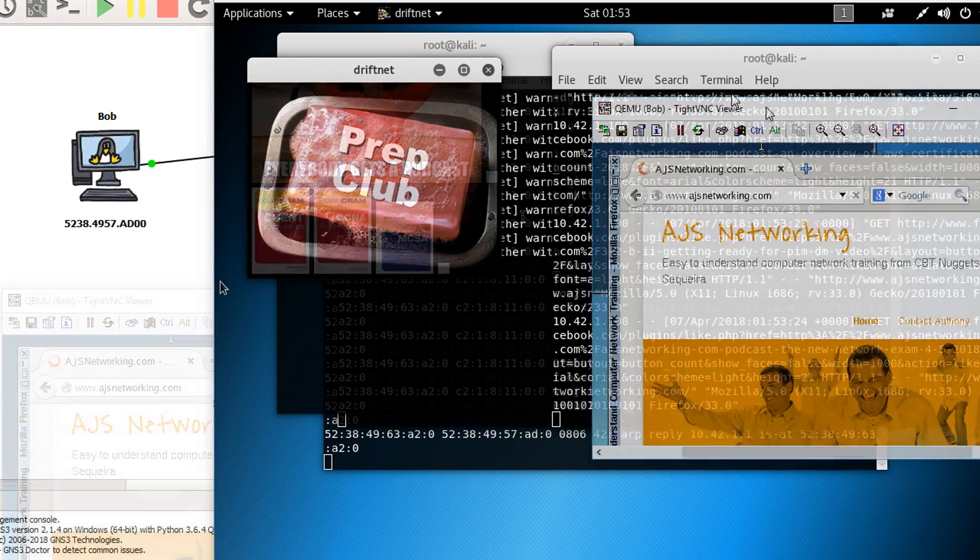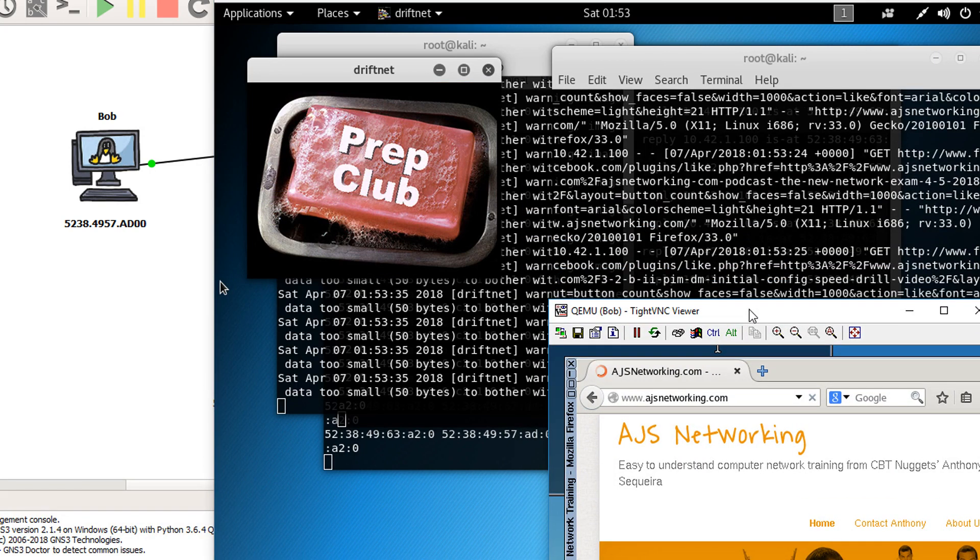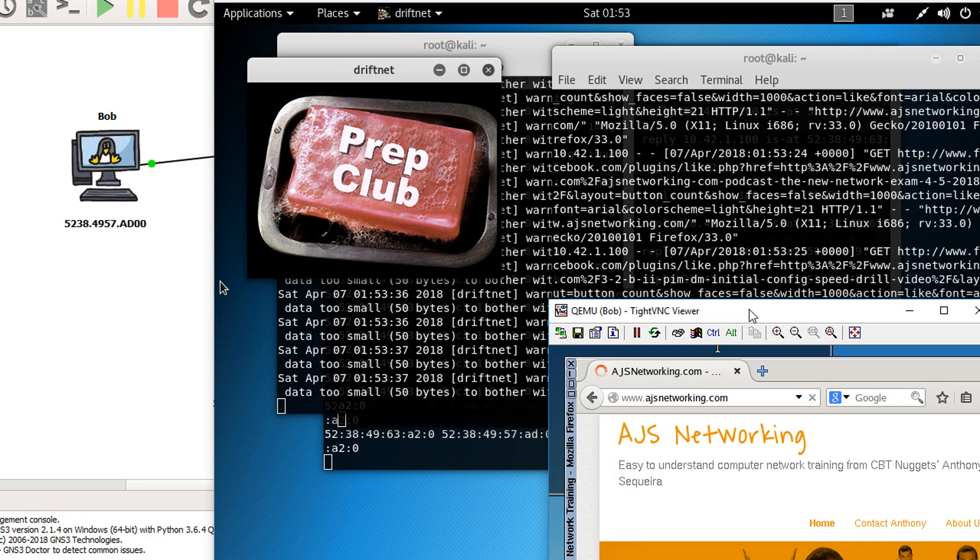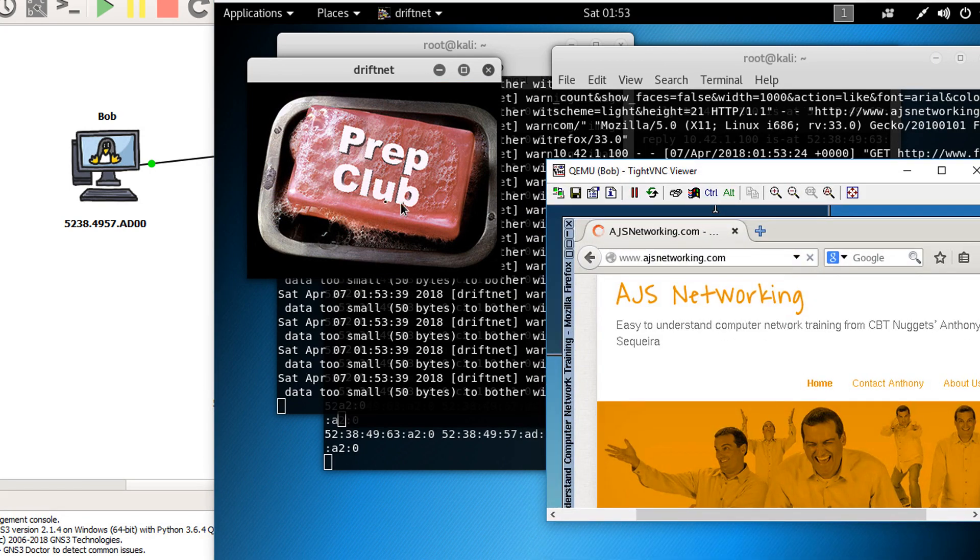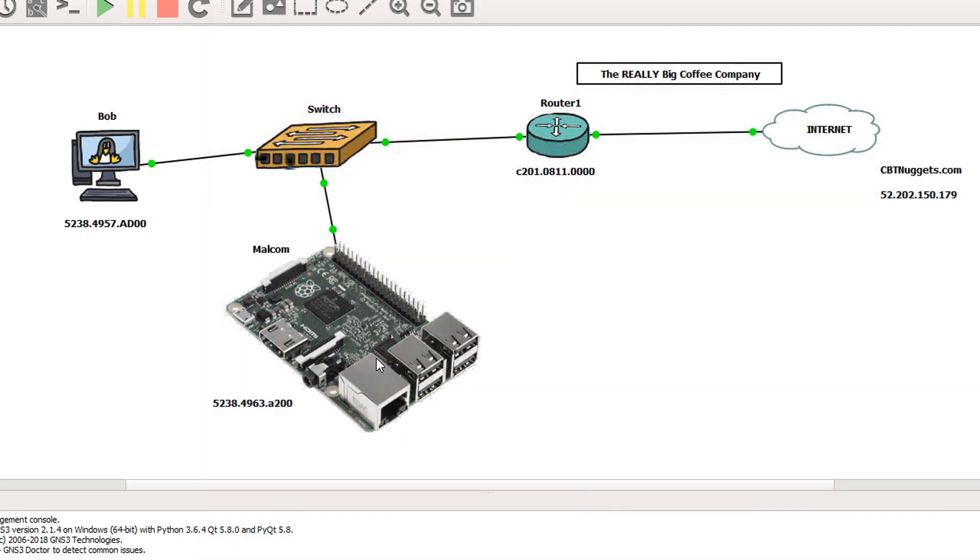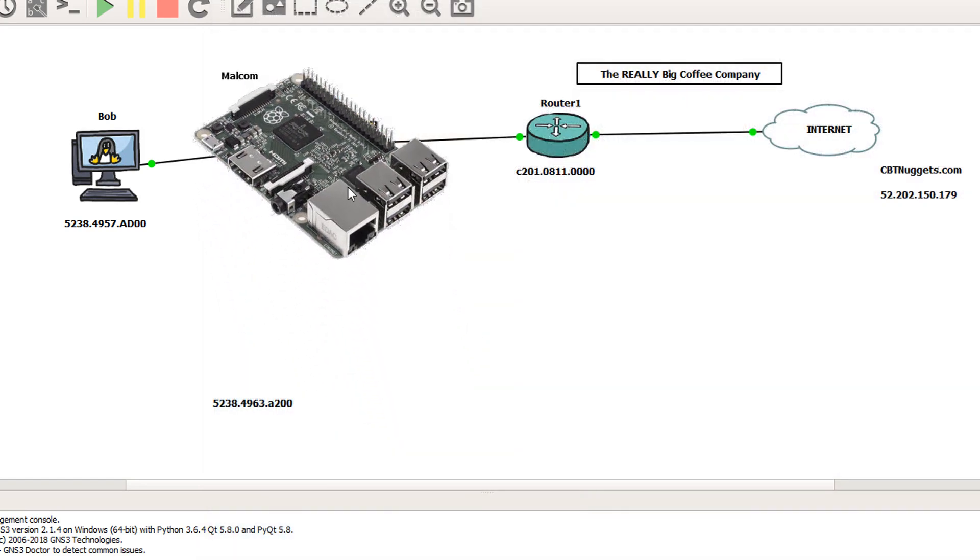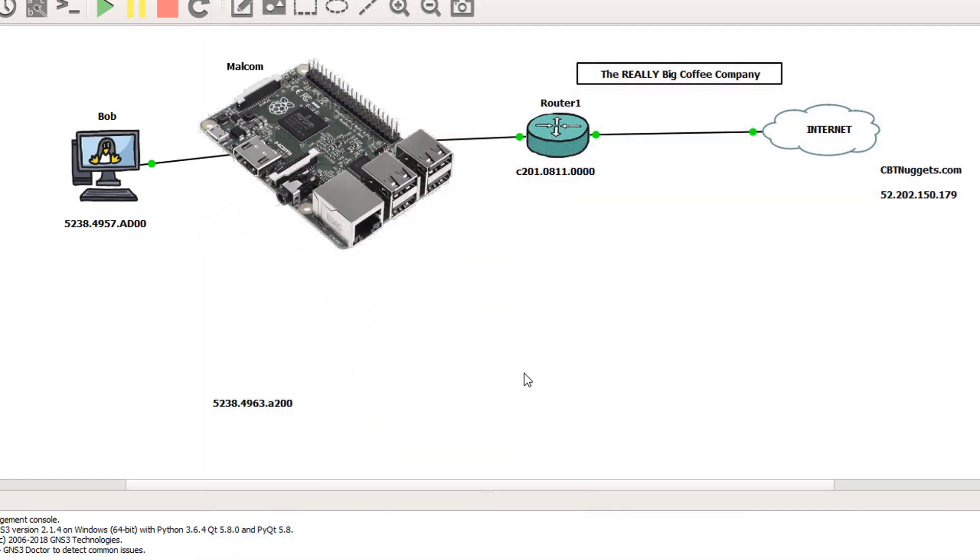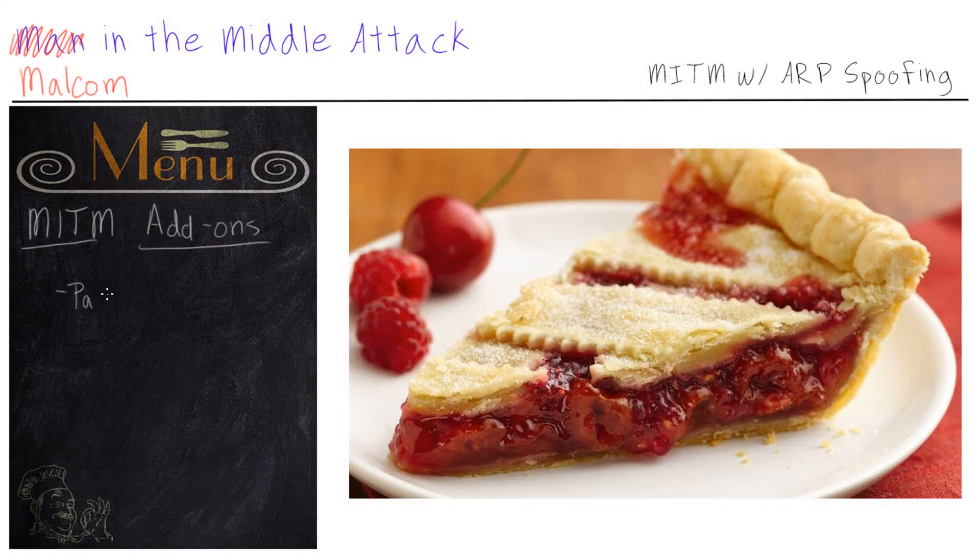So right now we are looking at all of Bob's traffic. We can see every website he's going to, and we can even see some pictures coming in. So right now we are the middleman. Everything Bob does, we see. We have pretty much slid Malcolm right here, giving us complete control over all of Bob's internet traffic.